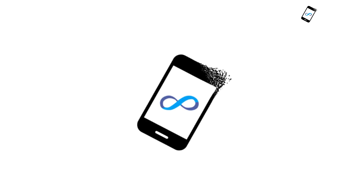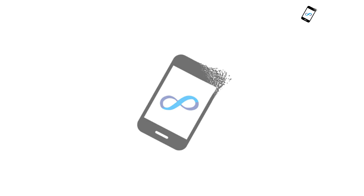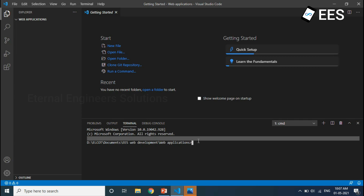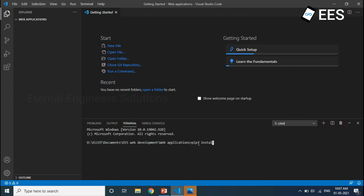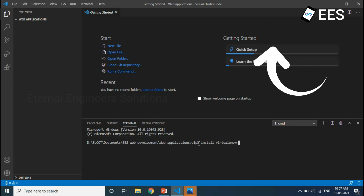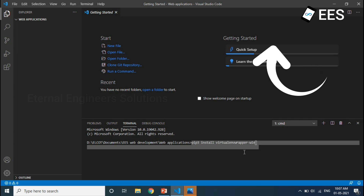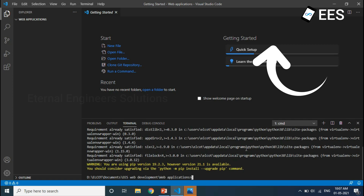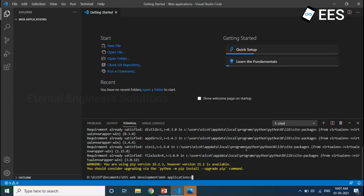Hey guys, welcome to Eternal Engineer Solutions. In this web application development video series, in this video you will be able to install a basic web application. Without any delay, let's start the application. Let's go.